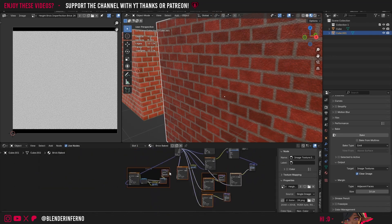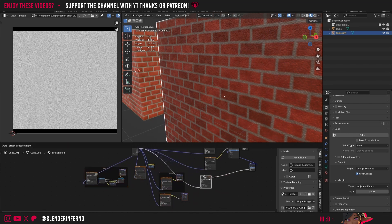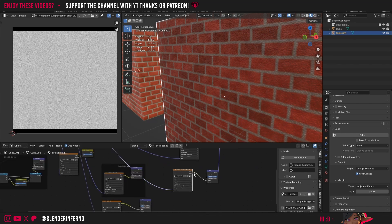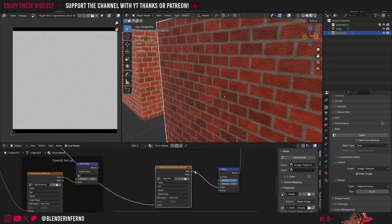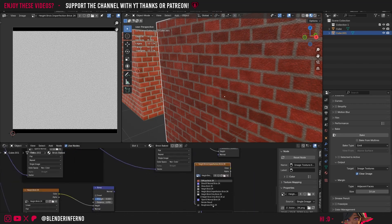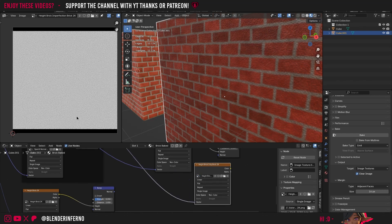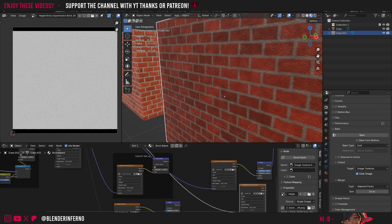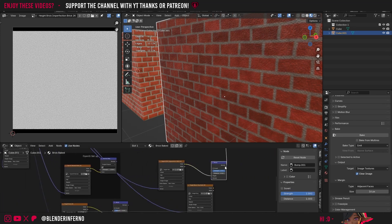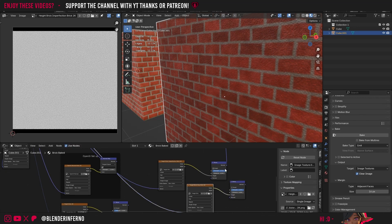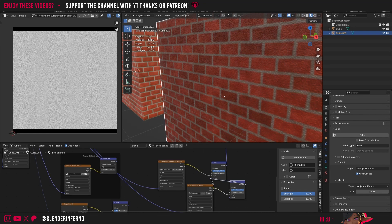Right now that's just using the imperfection on its own at max strength, so we need to combine it with the other one. I'll move these nodes out of the way, then Shift+D to duplicate the image texture node and choose my other height texture — the brick-only height. I'll plug this vector into the UV texture coordinates. To combine them I'll Shift+D to duplicate the bump node, plug the color into the Height, and then simply plug this Normal output into the Normal input of the other bump node. That easily stacks them on top of each other.